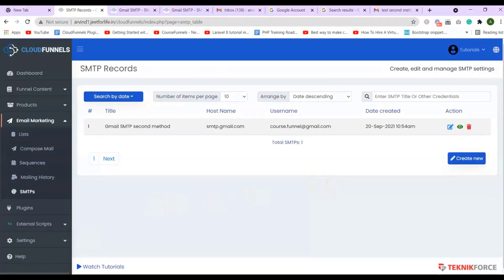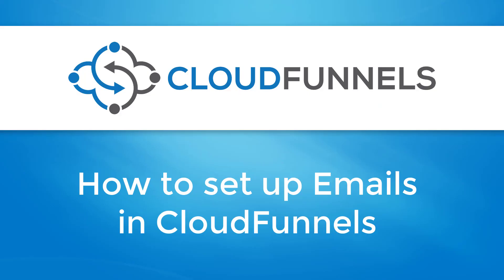And that is how easy it is to set up your emails in Cloud Funnels. Thank you for watching, and see you on the next one.